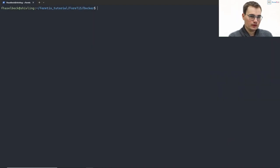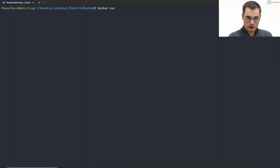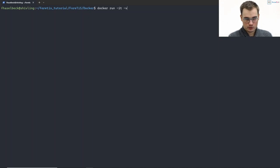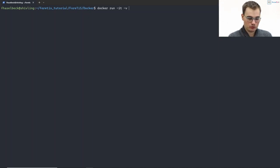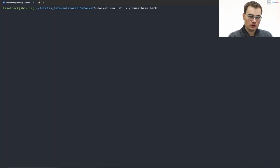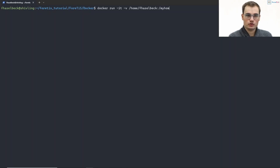So to do this, you just need to type docker run -it to run it interactively. With -v you can specify a directory which you want to mount. So for example, my home directory, and within the container I will just call it my_home.